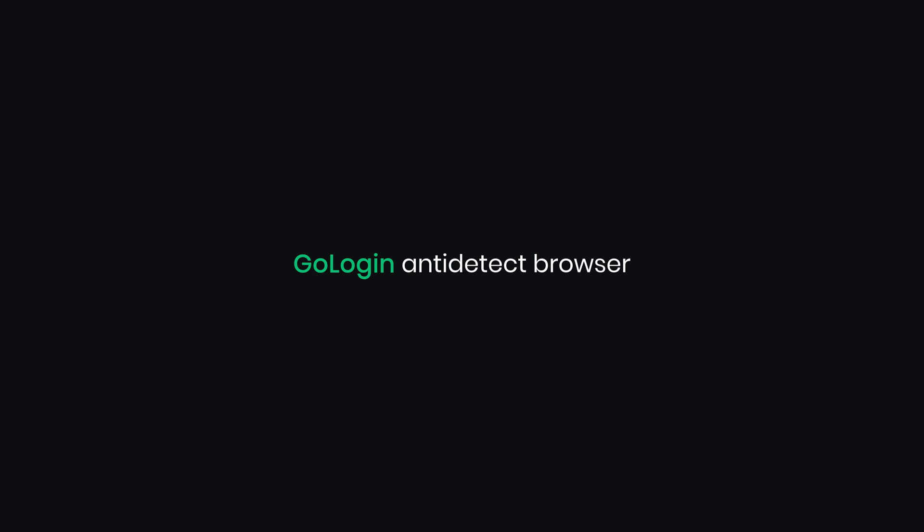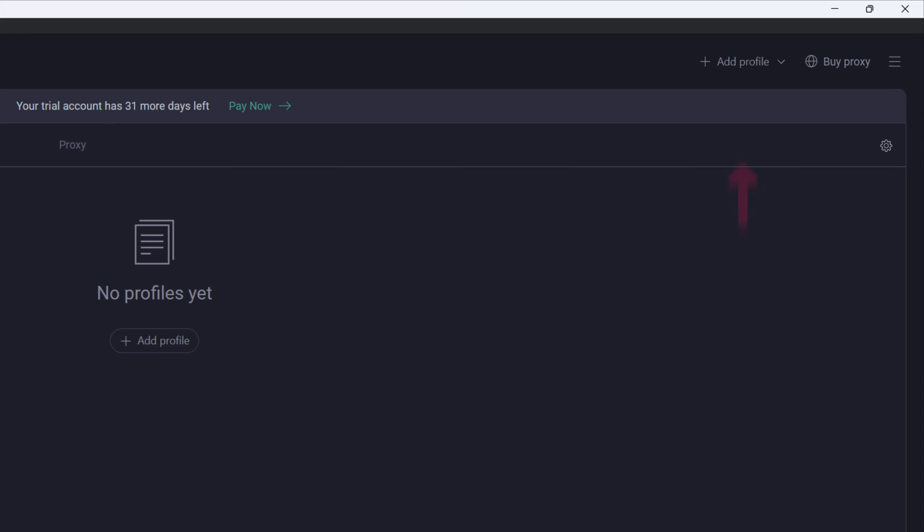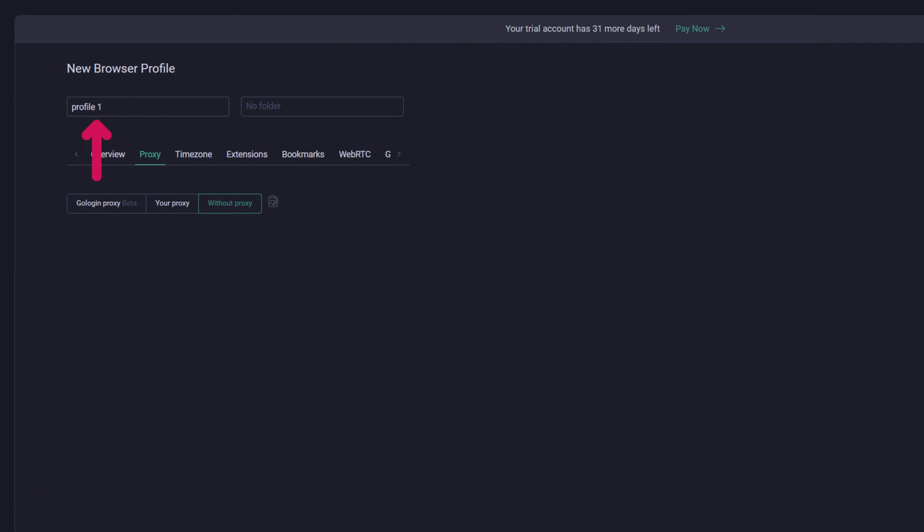Let's set up proxy servers with GoLogin anti-detect browser. Once you launch the GoLogin app, click on Add Profile. Name your profile and add it to an existing folder or create a new one.